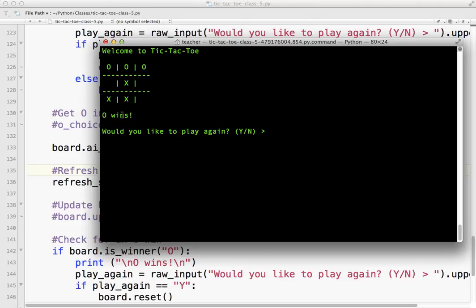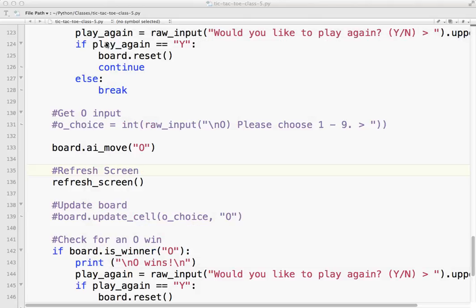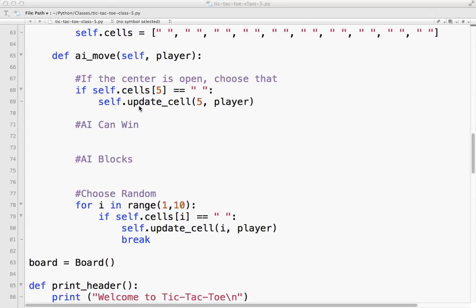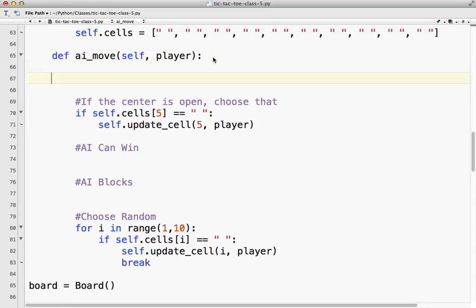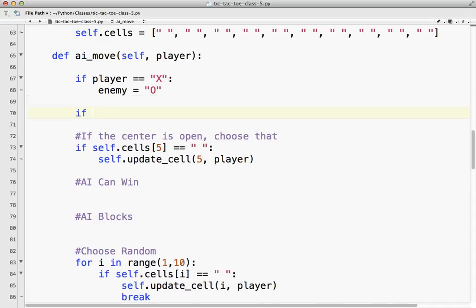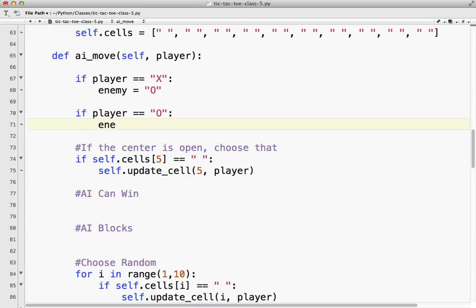Okay, so you can see how that worked. So your job is to try to come up with a winning strategy for your AI. So you have to look for places where you can win, you have to look for places where the other player would win. So that's a bit of a challenge, and I'll give you a hint on that one. So player, so if the player equals X, then the enemy equals O. Does that make sense? If the player equals O, the enemy equals X.